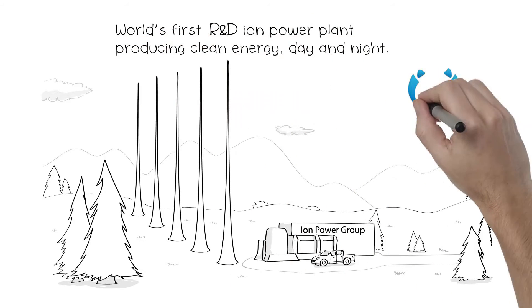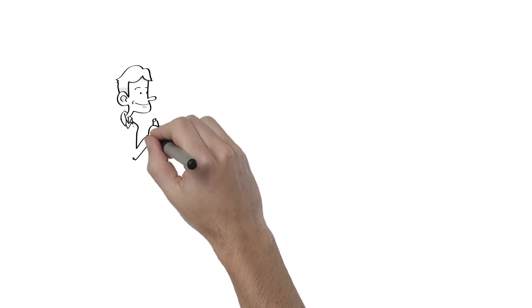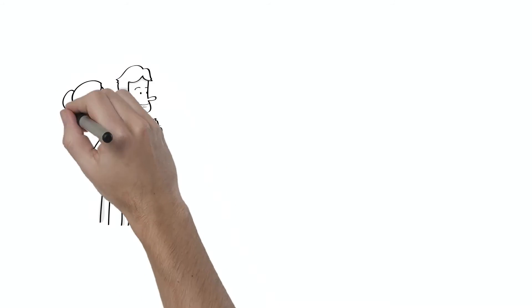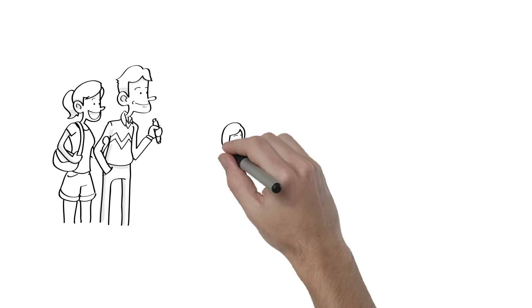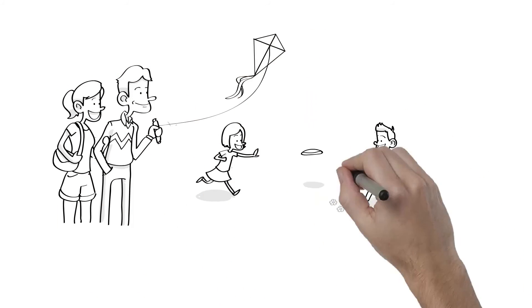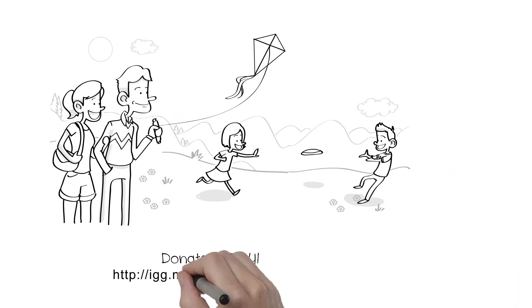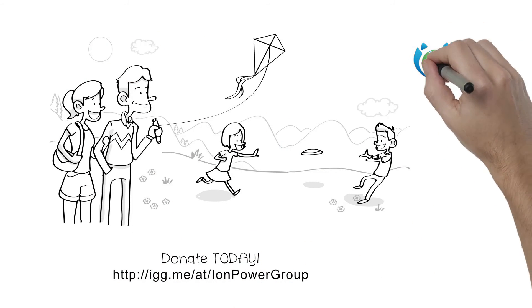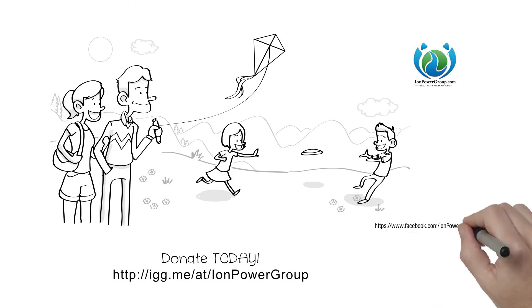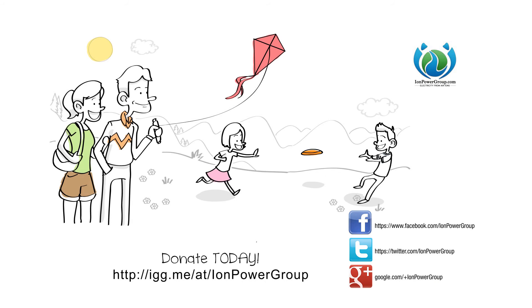Why not take a stand and help build the world's first R&D Ion Power Plant? Donate today and help make a clean, bright future. We owe it to those who will come behind us. Our children, their children, and all generations. Donate to Ion Power Group today.